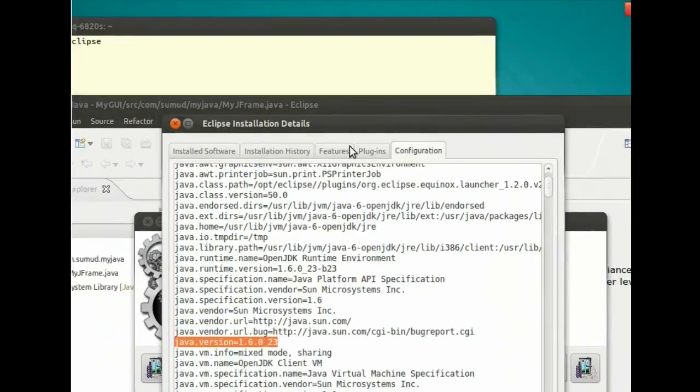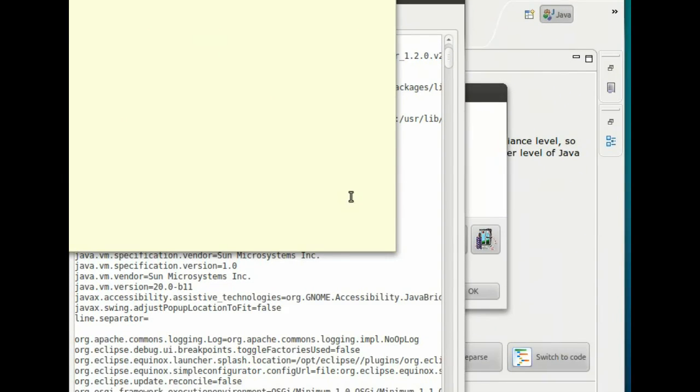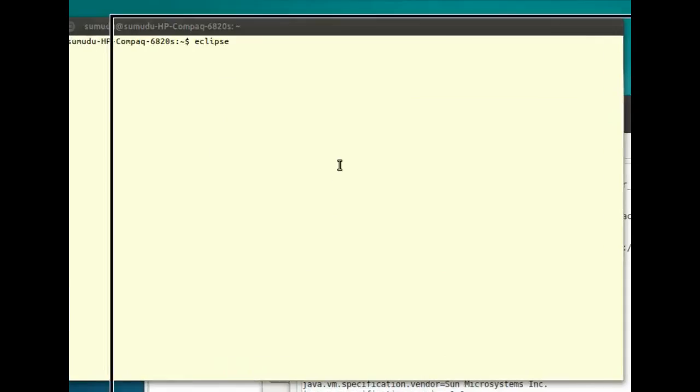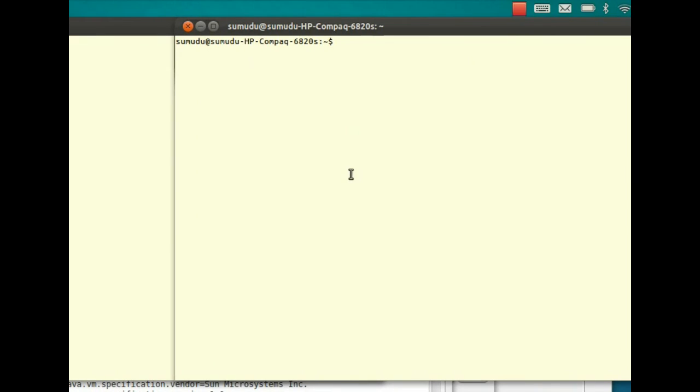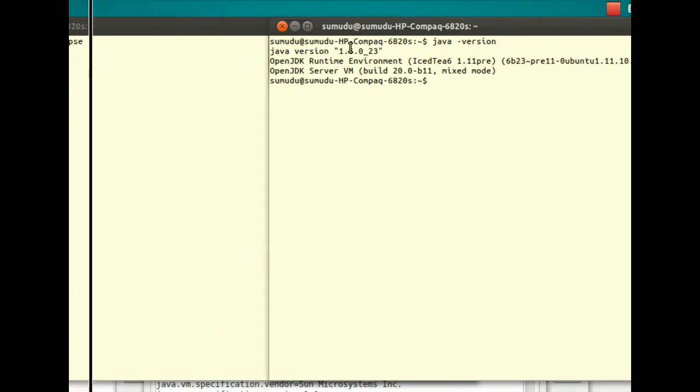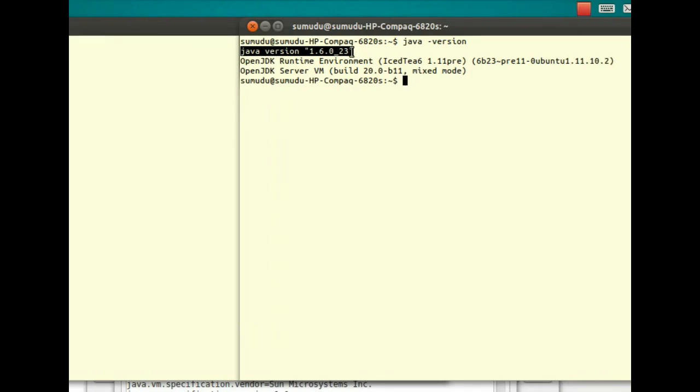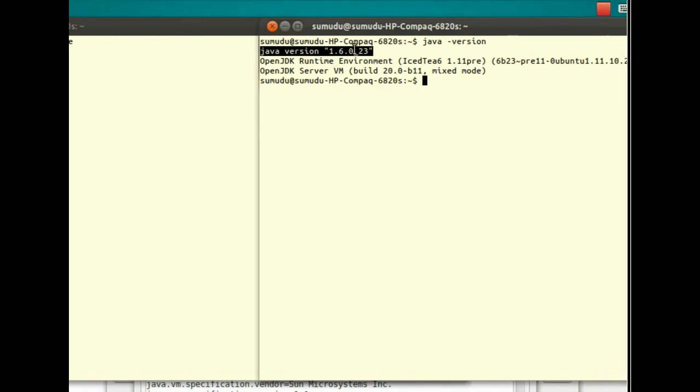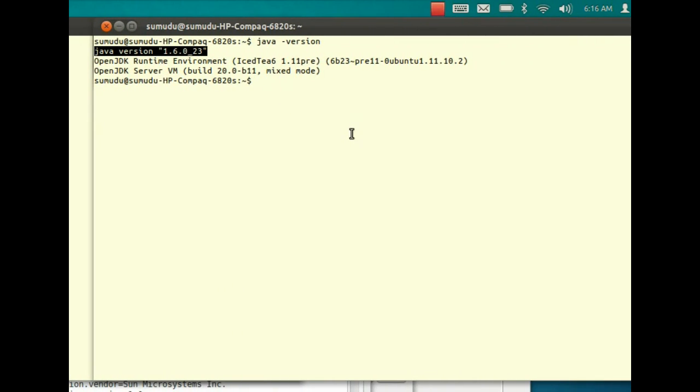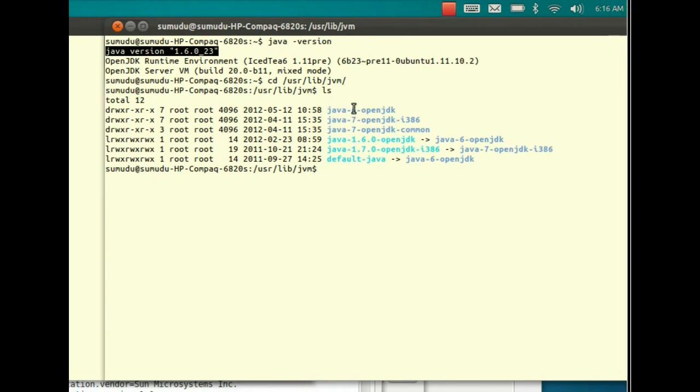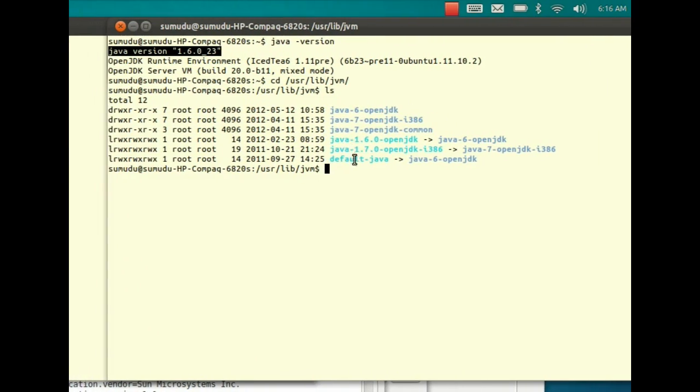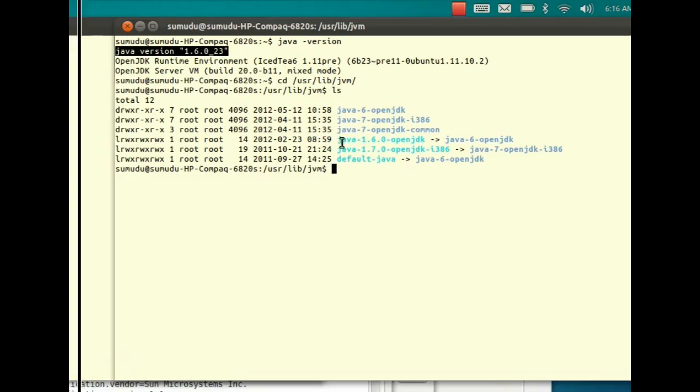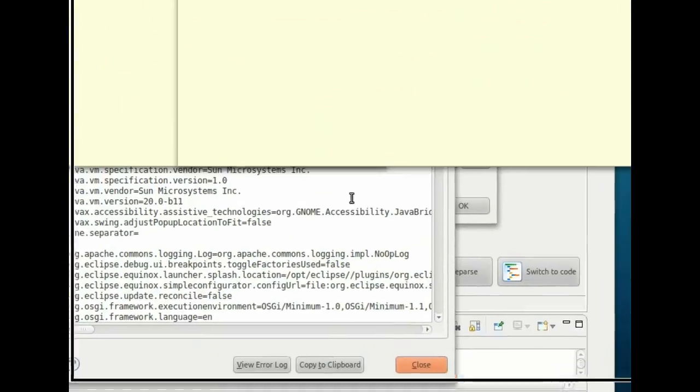Let me open up another terminal and type Java version. You can see my system Java runtime environment is pointed to 1.6, but I have installed two versions, 1.6 and 1.7. Let me show you. As you can see, I have Java 1.6 and 1.7 installed, but by default the system is picking 1.6 version.